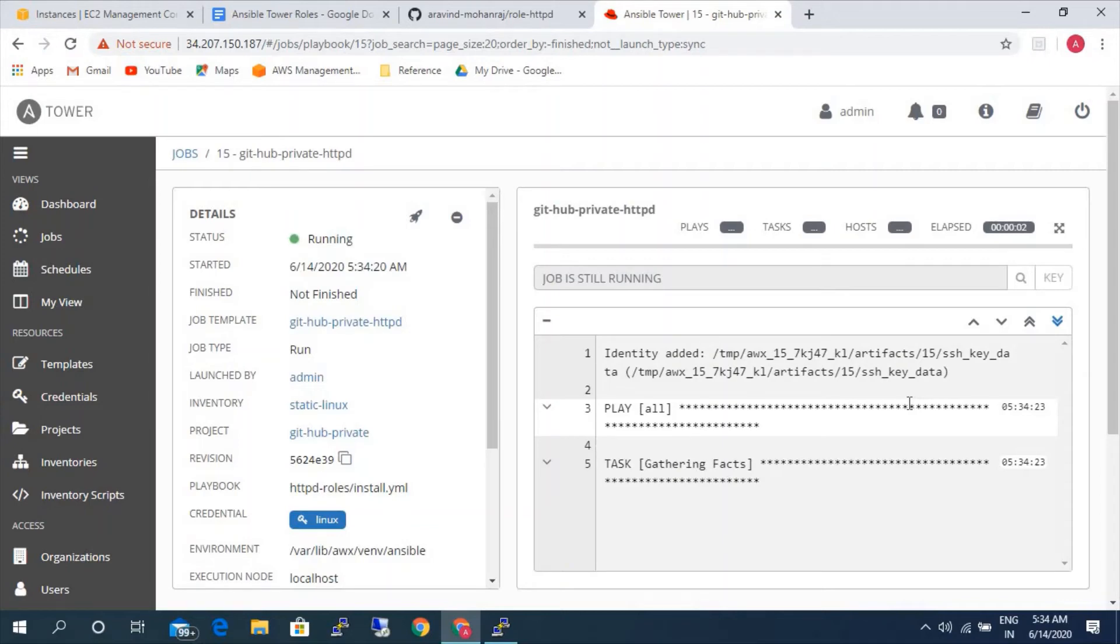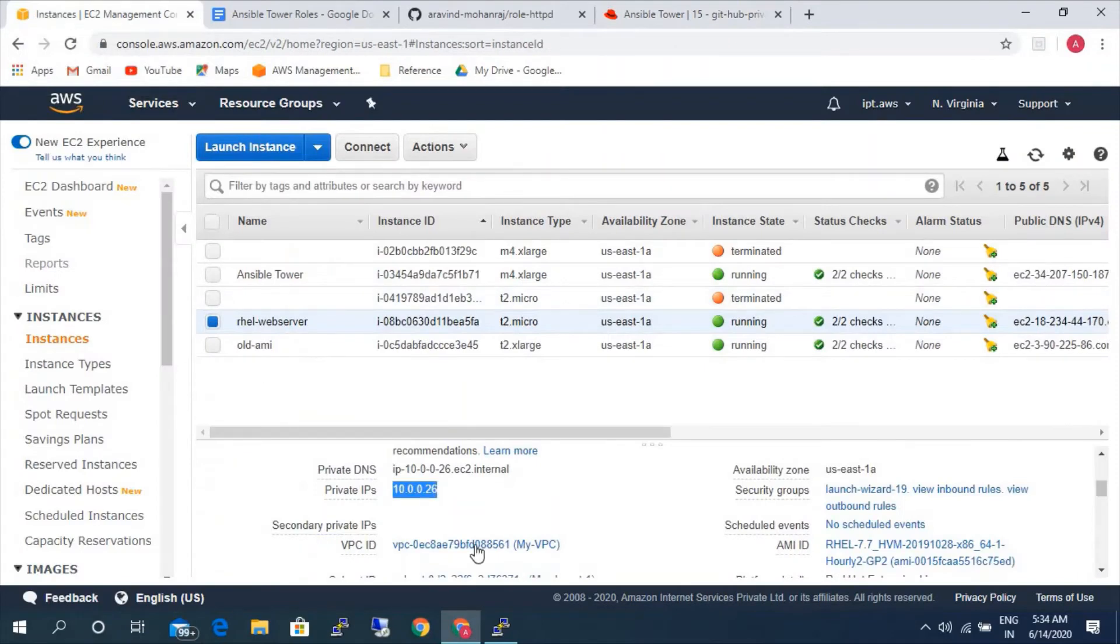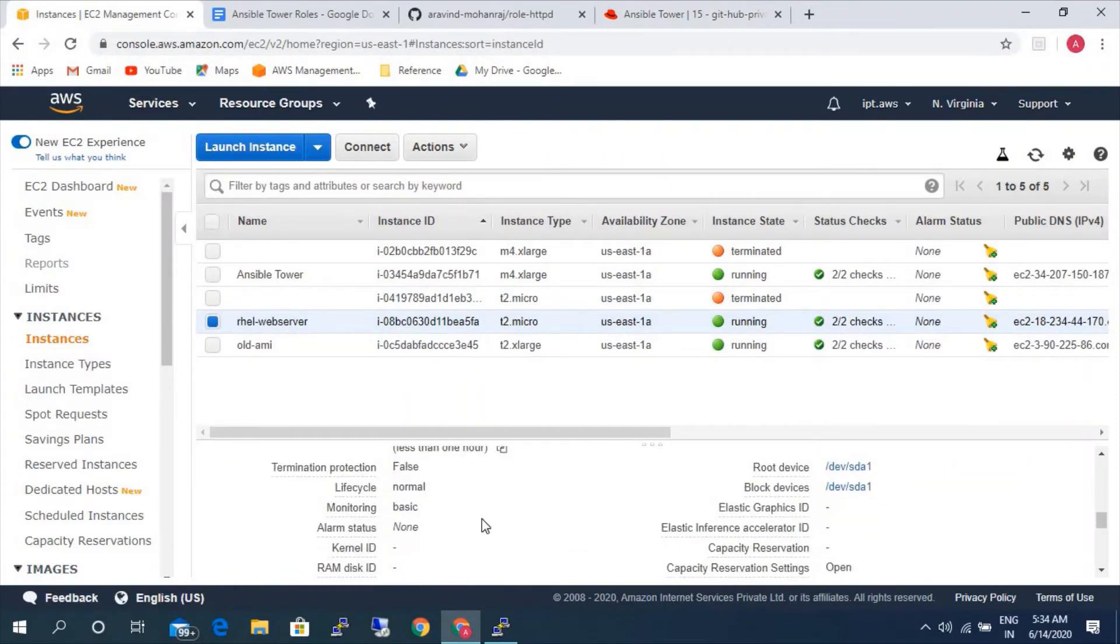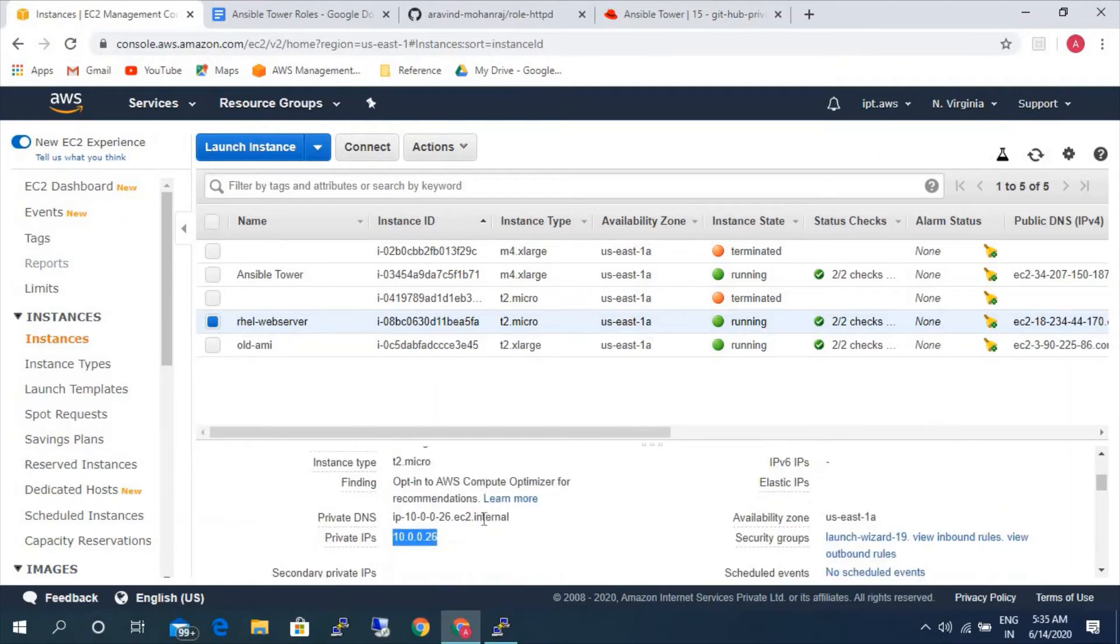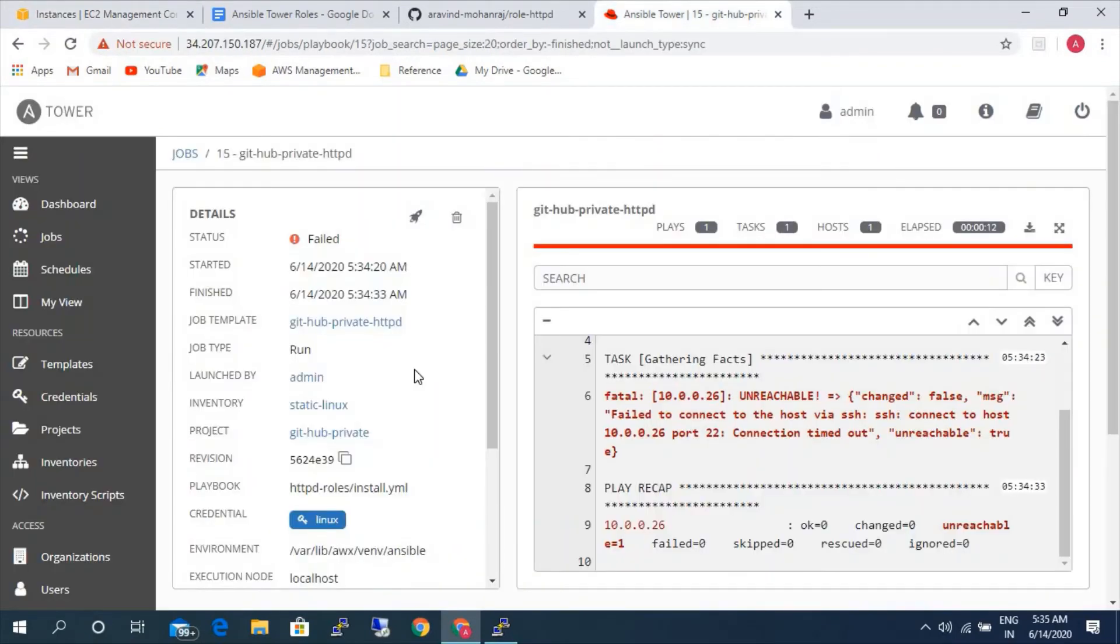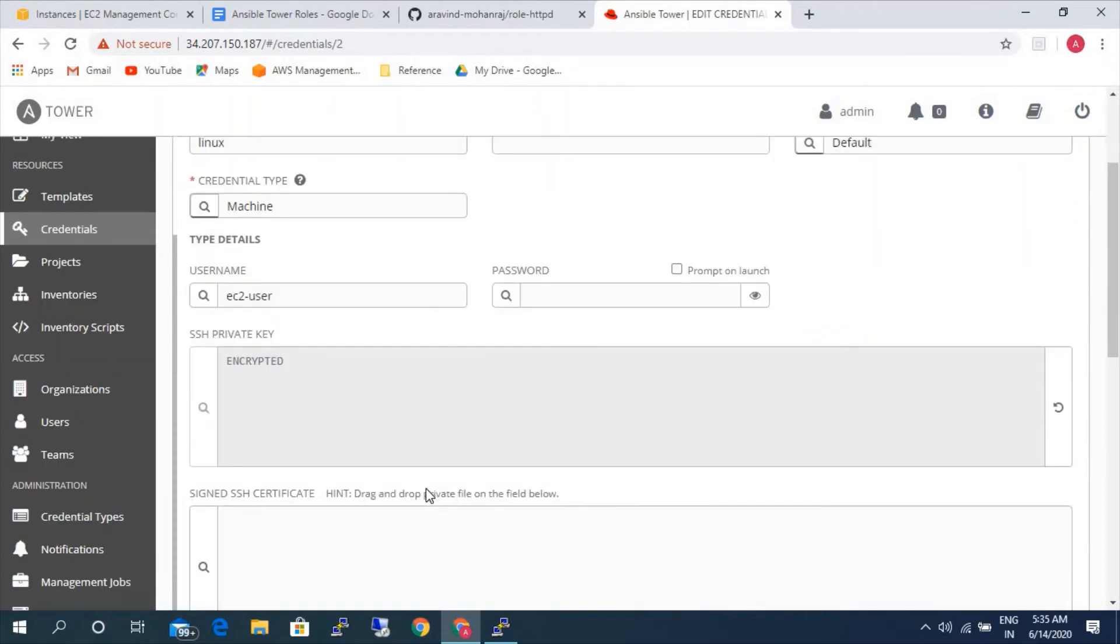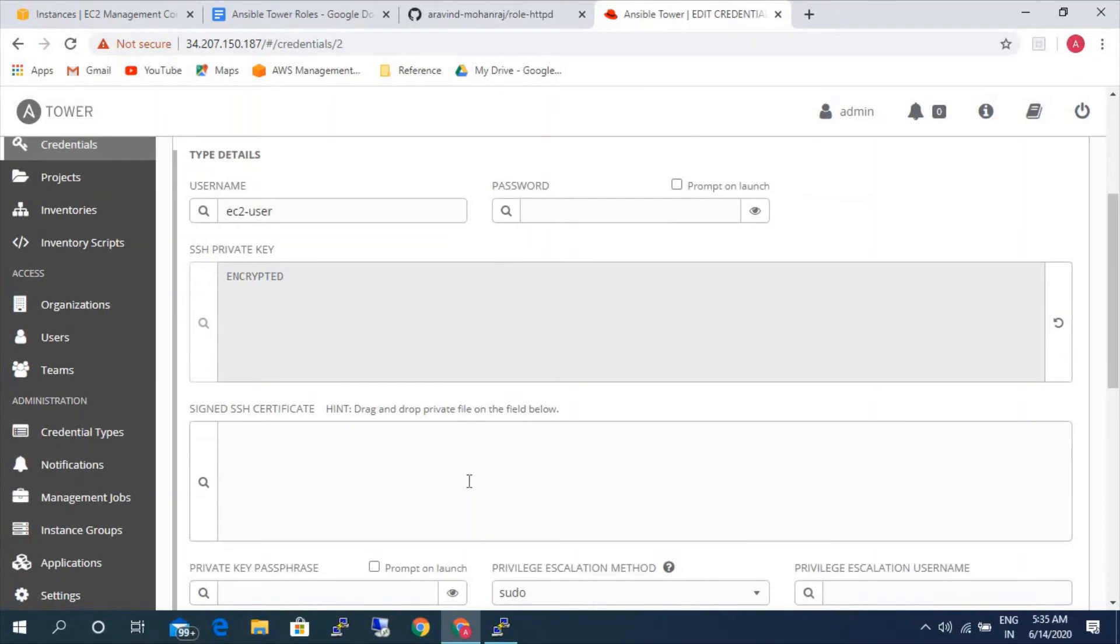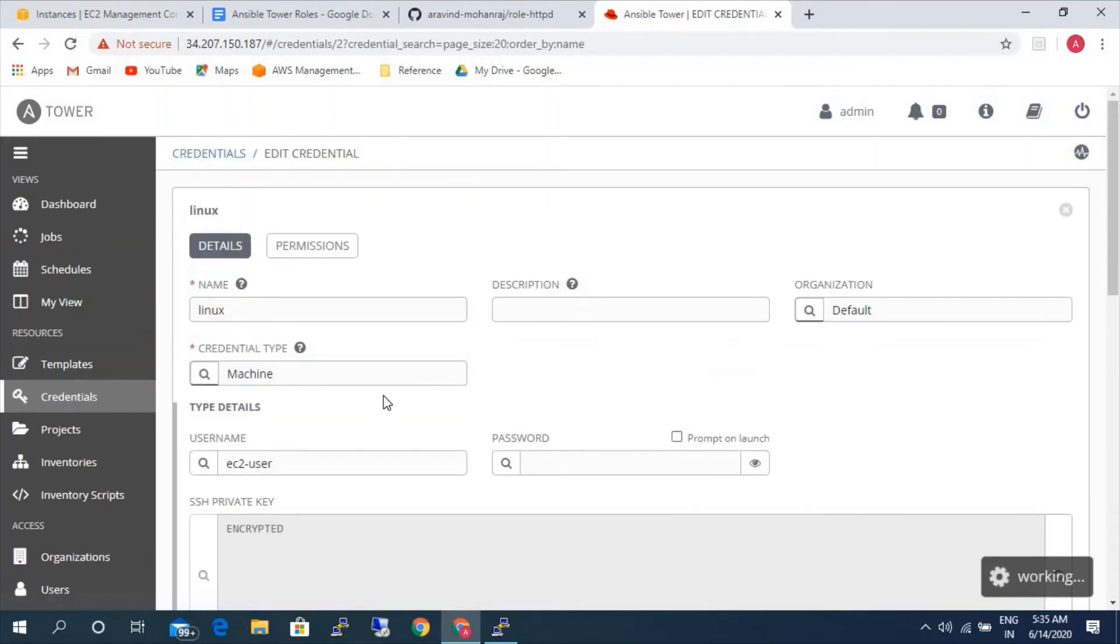It is executing. It failed to connect to the host. So it is saying some issue connecting to the host. Let's check what is the issue. Let's go to credentials and try again.